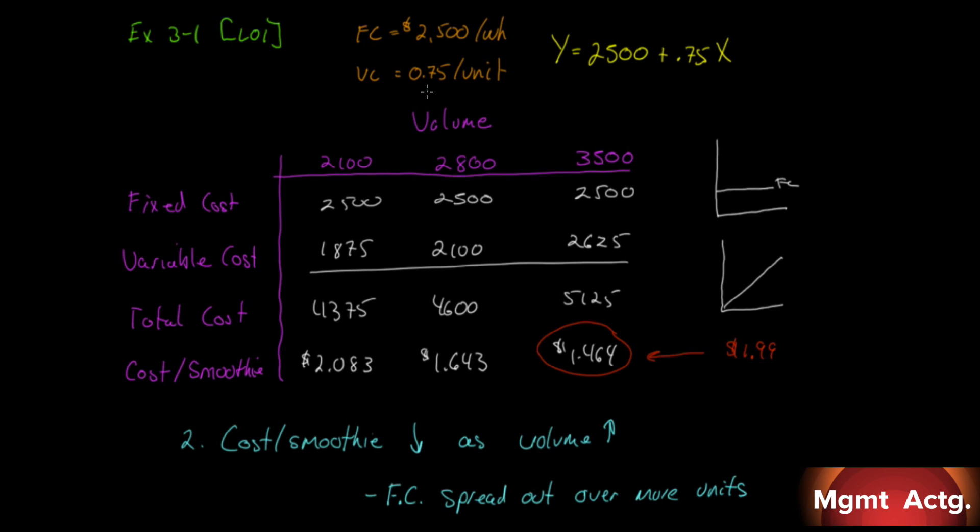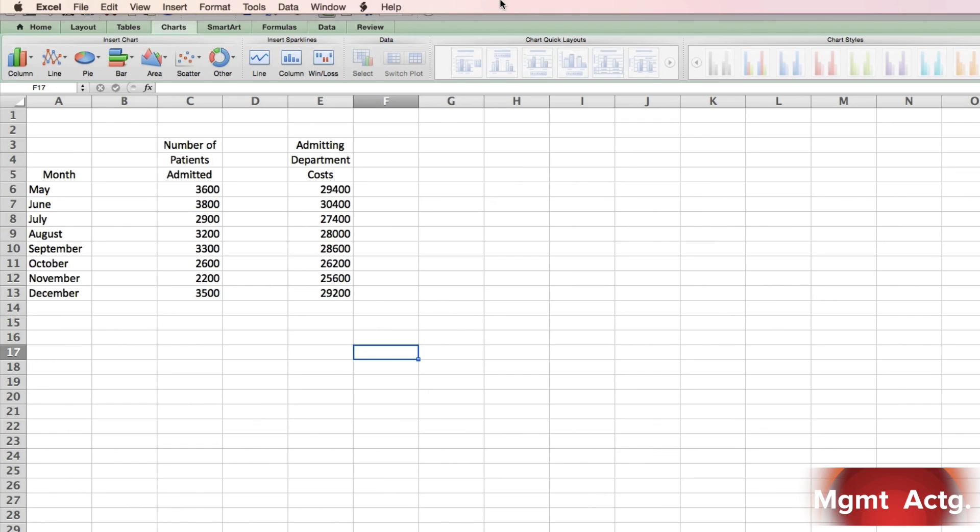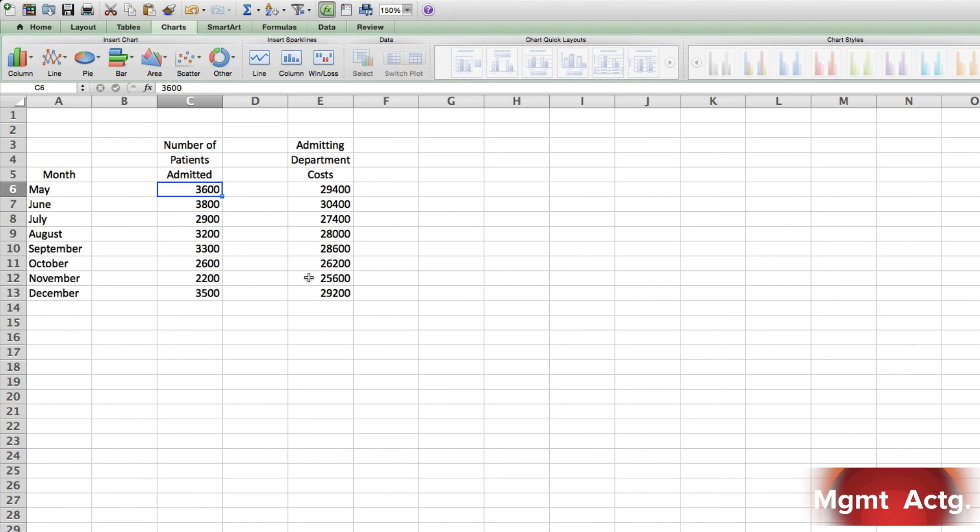We're going to begin Exercise 3.2, and you're probably wondering, well, where's the black screen? You'll notice that 3.2 is an Excel question, so let's have a look. Scattergram analysis: The data below have been taken from the cost records of the Halifax General Hospital. The data relate to the cost of admitting patients at various levels of patient activity. We're given months from May all the way to December, the number of patients admitted in this row, and the costs down in this row.